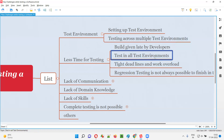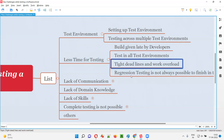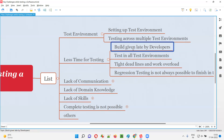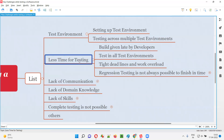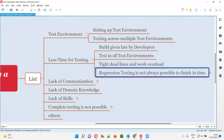Testing across all environments needs multiple resources because time is limited. To complete testing in the specified time, more resources are required so they can share test environments and work in parallel. But in real time, resources are pressurized to complete testing across multiple environments in less time. This leads to tight deadlines and work overload — you have to complete by today, by tomorrow, working overtime.